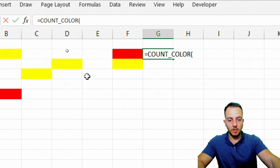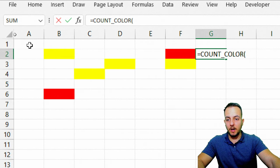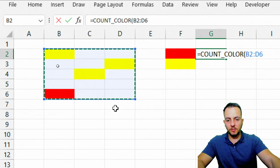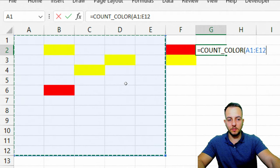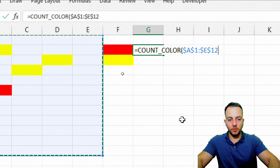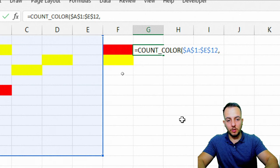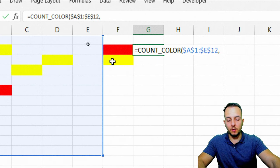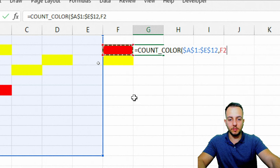And now we can use the function equals sign count color, double click it, to count for me all the colors that I have. Instead of selecting the specific range, let's say, I can select a large range, for example, like this. And then I can press F4 key to make sure I lock the reference, comma, and then I'm going to start here with the red color.